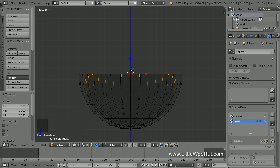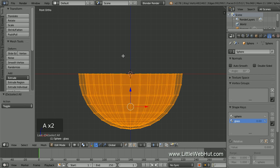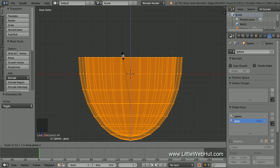Now scale the whole glass up in size on the Z axis by pressing A twice to select all. Then press S, then Z, then 1.5, then Enter.